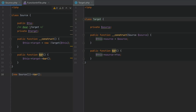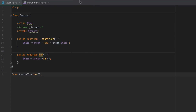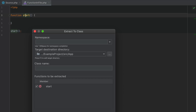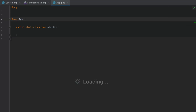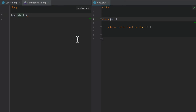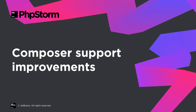The refactoring will also replace the respective method calls. Similarly, you can use this refactoring to extract functions from PHP files into new classes, and PHPStorm will update the corresponding function calls with class method calls.